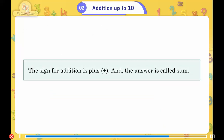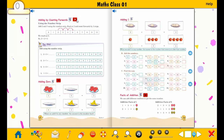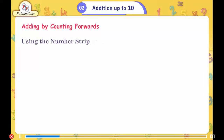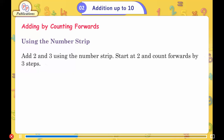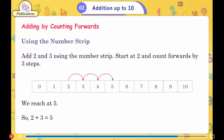The sign for addition is plus, and the answer is called sum. Adding by counting forwards using the number strip. To add 2 and 3, start at 2 and count forwards by 3 steps. We reach 5. So 2 plus 3 is equal to 5.